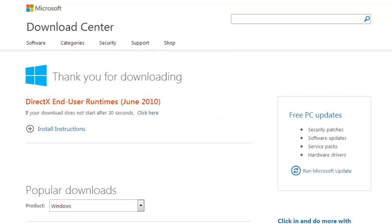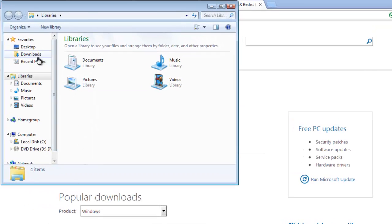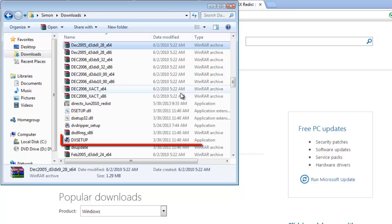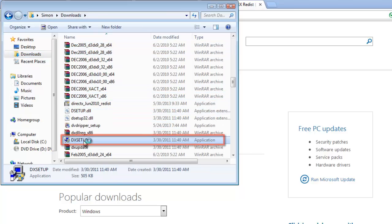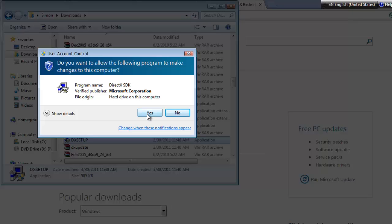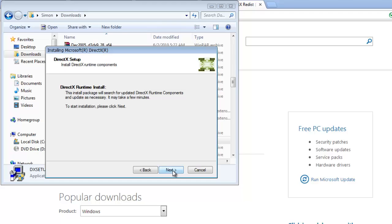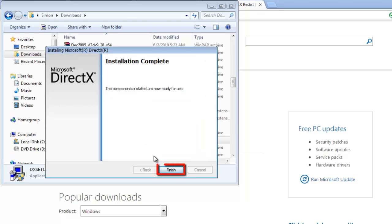Now, go to the folder where you extracted the files and locate the file DX setup and double-click on it. Click yes in the dialog box that appears, then accept the user agreement and click next twice. DirectX will begin to install and this can take some time. When the installation is complete, click finish.